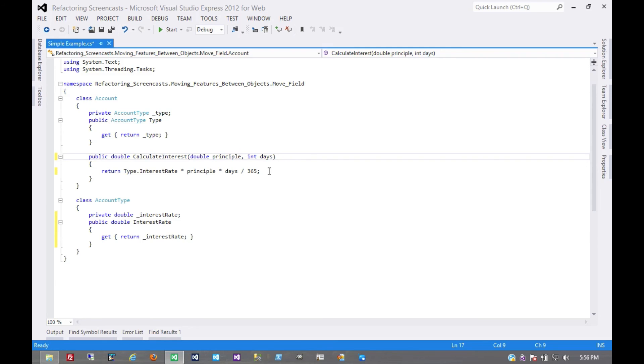Something that a small example doesn't demonstrate, but in larger, more complex code, it's something that you take into consideration. That's it for the move field pattern. Thanks for watching.